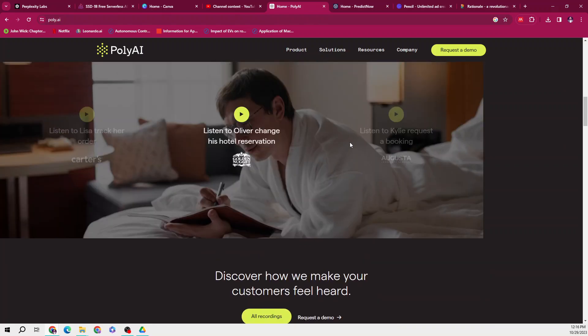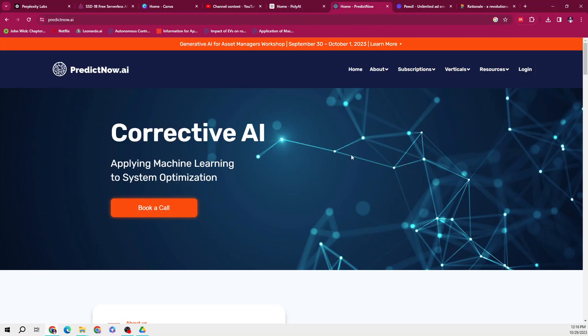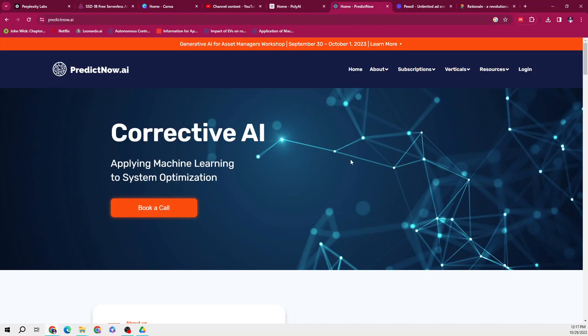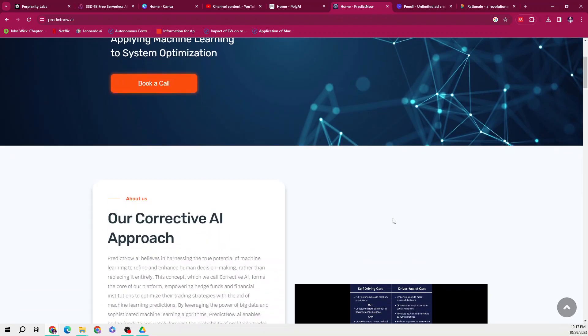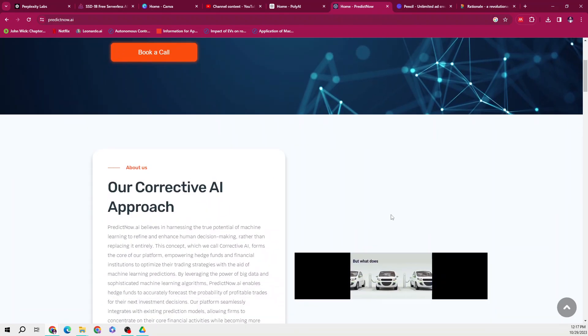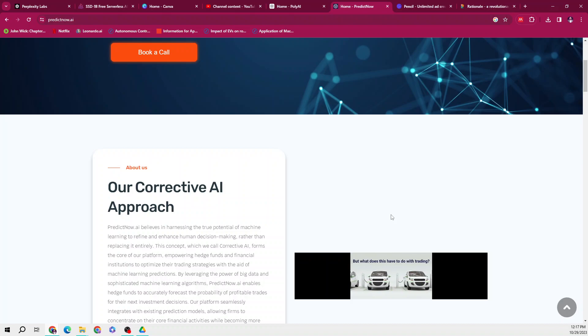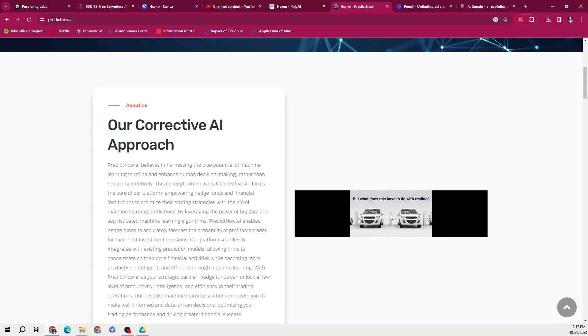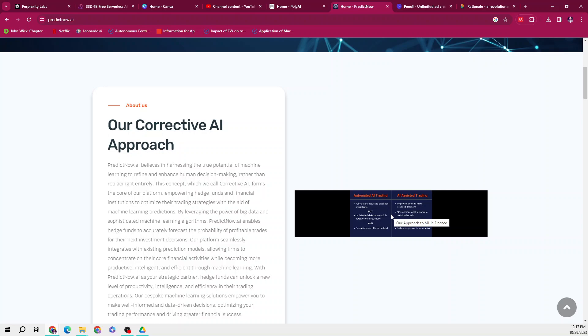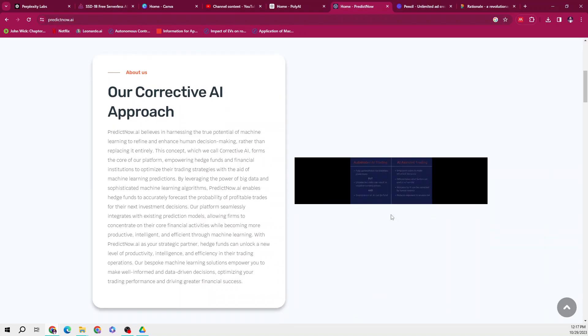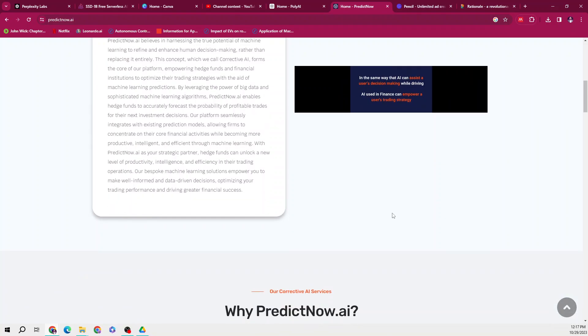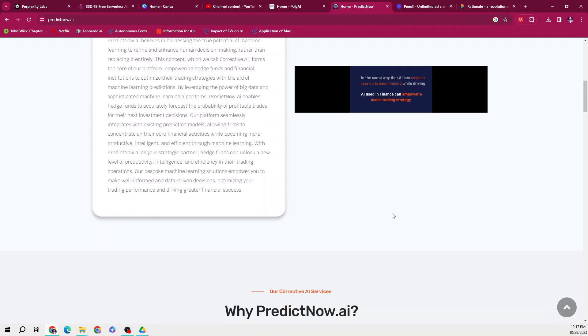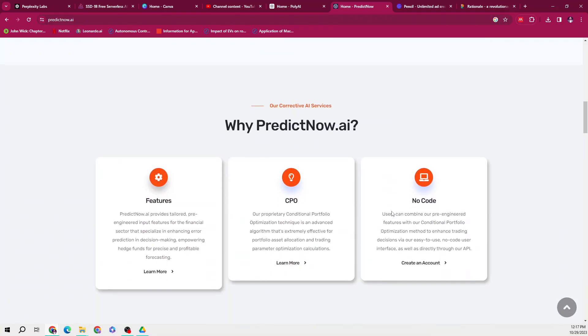Moving to the next one, which is Predict Now AI. Predict Now AI offers a corrective AI approach which harnesses the power of machine learning to refine and enhance human decision making. The platform enables hedge funds and financial institutions to optimize their trading strategies by accurately forecasting the probability of profitable trades.